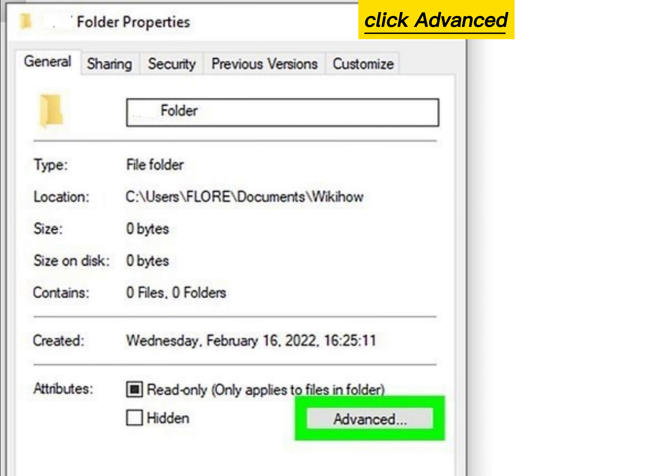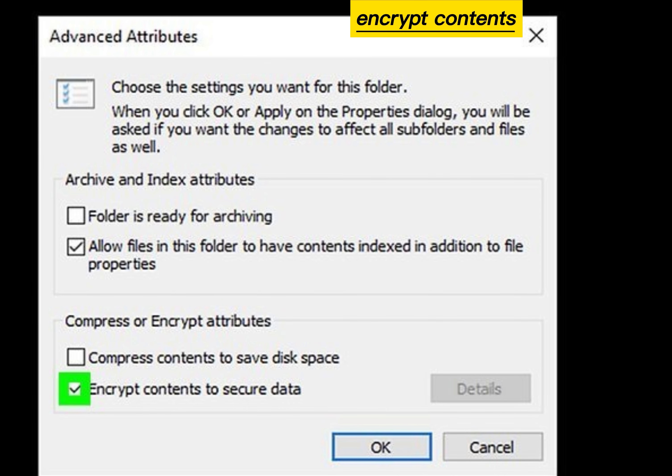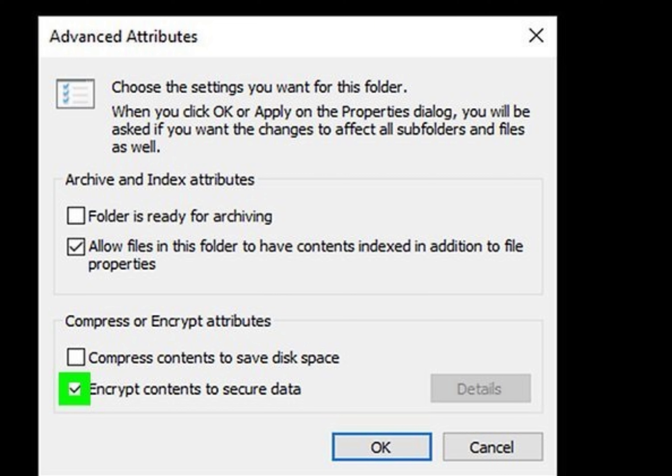Click Advanced. Click the checkbox to encrypt contents to secure data, and click OK.